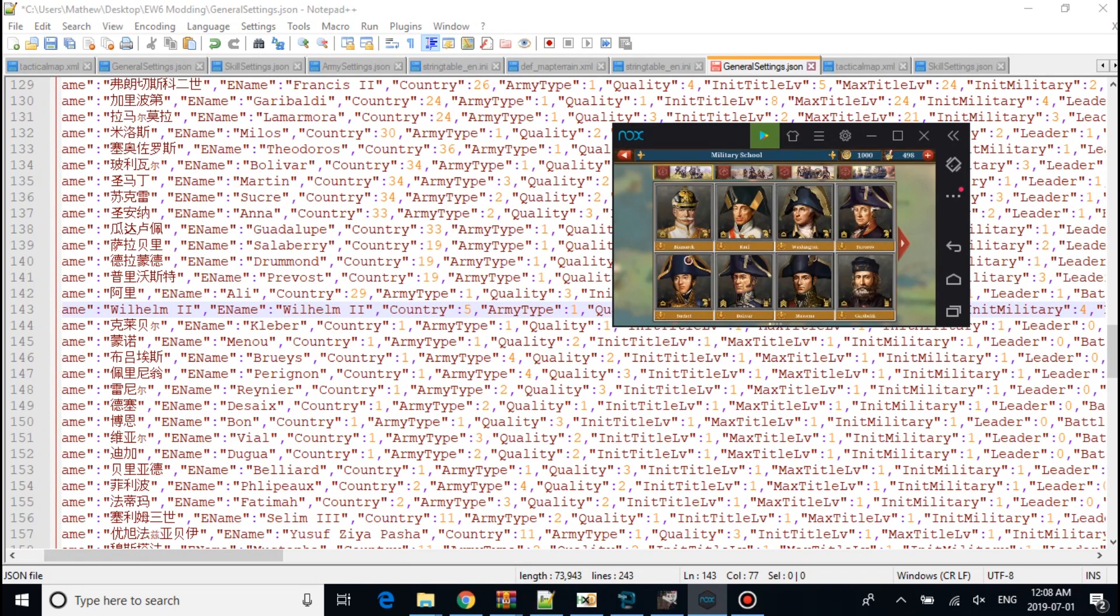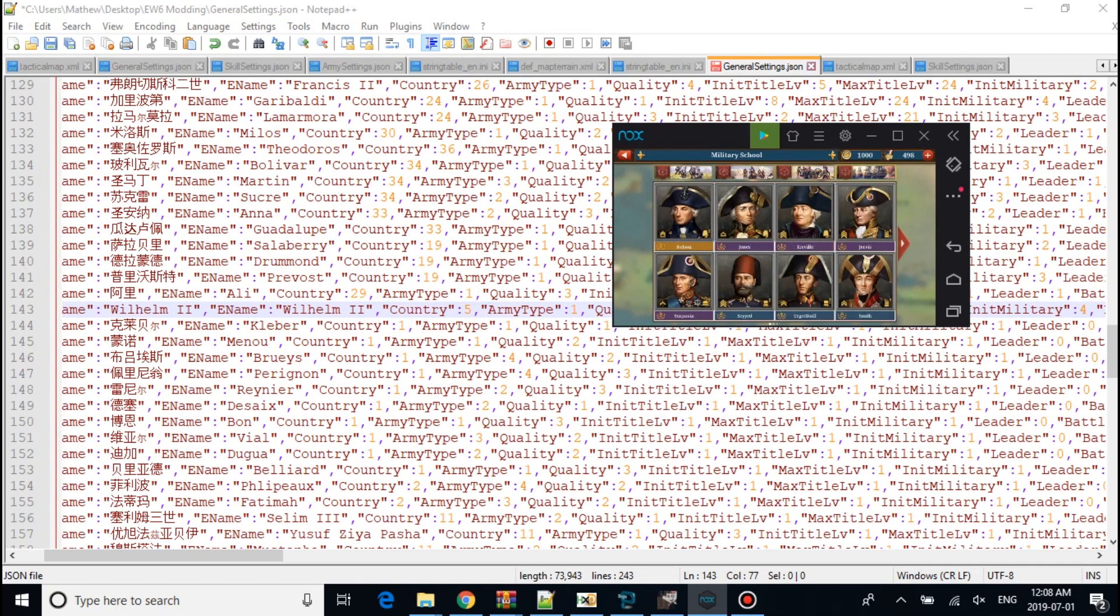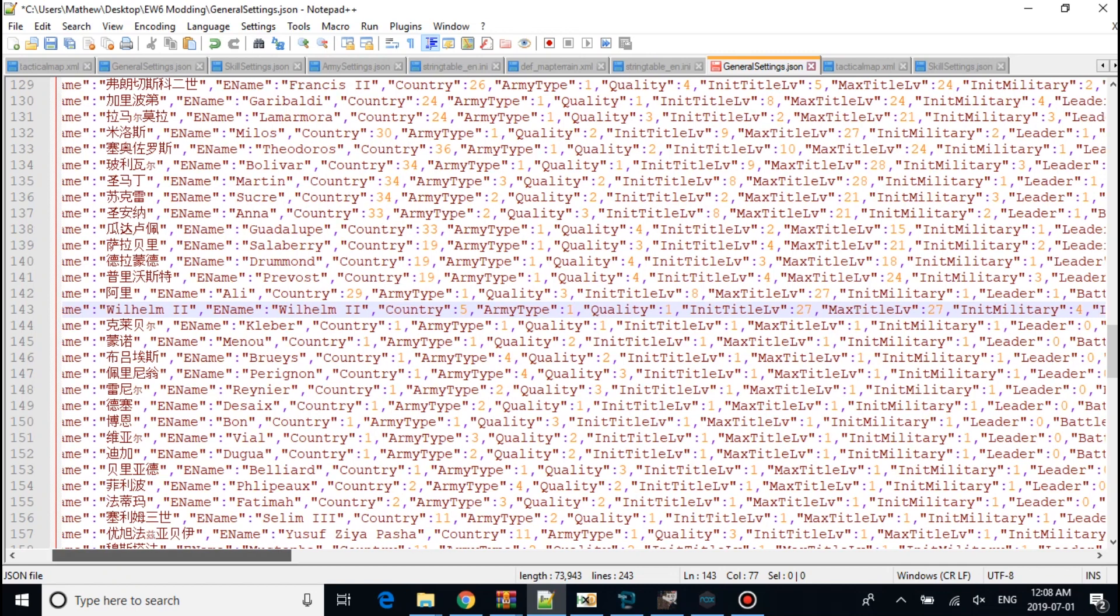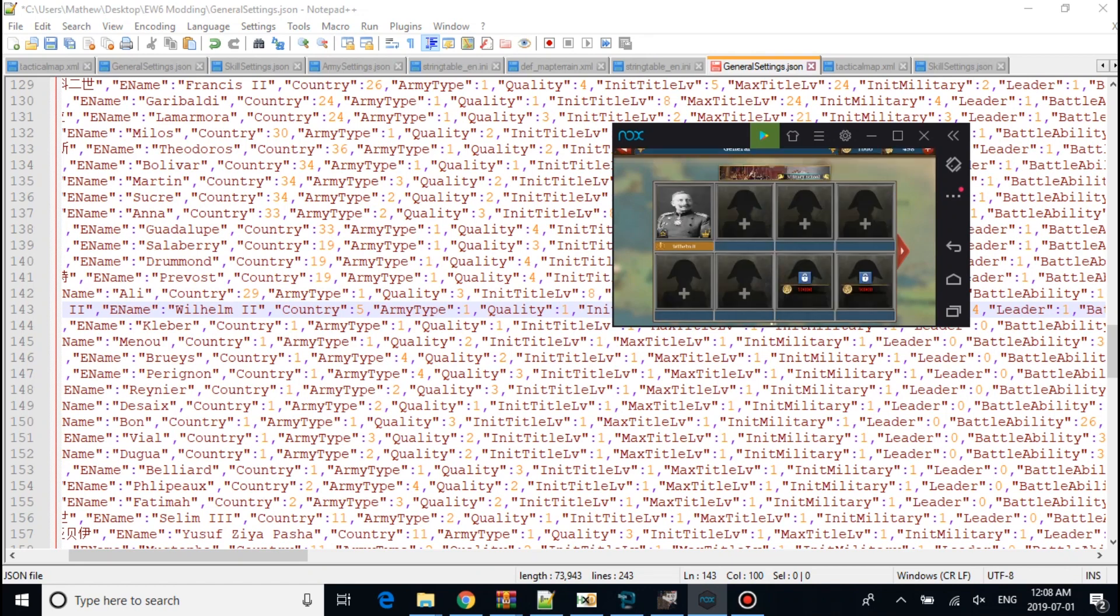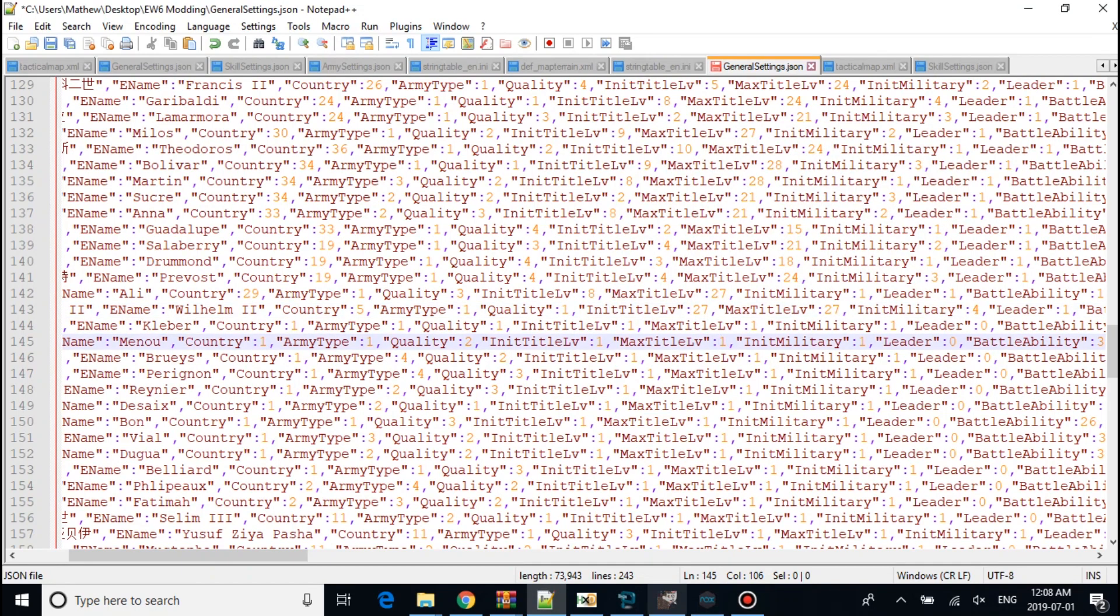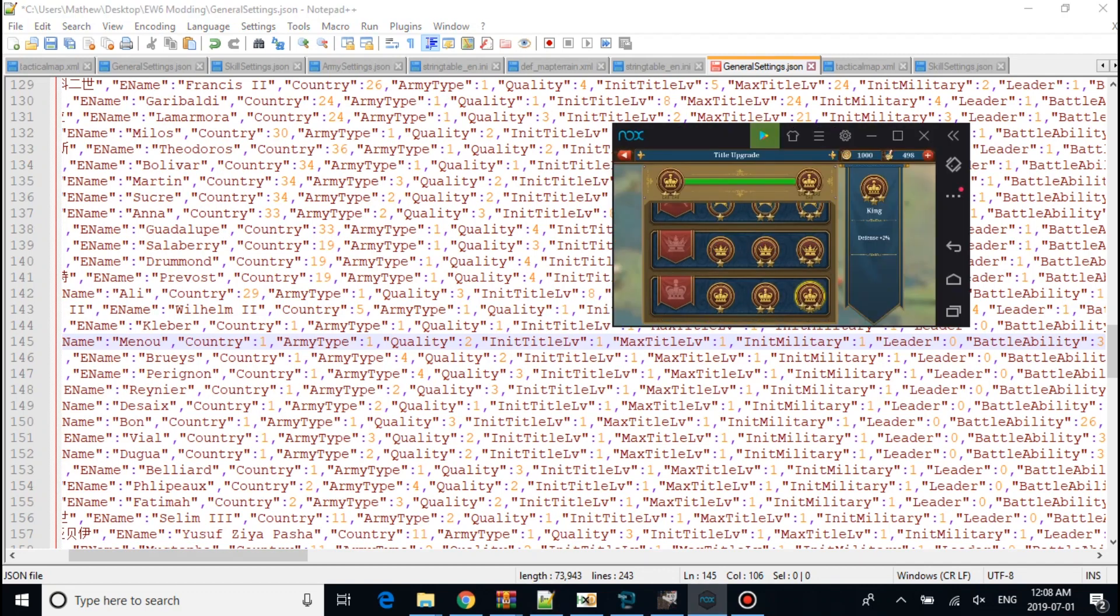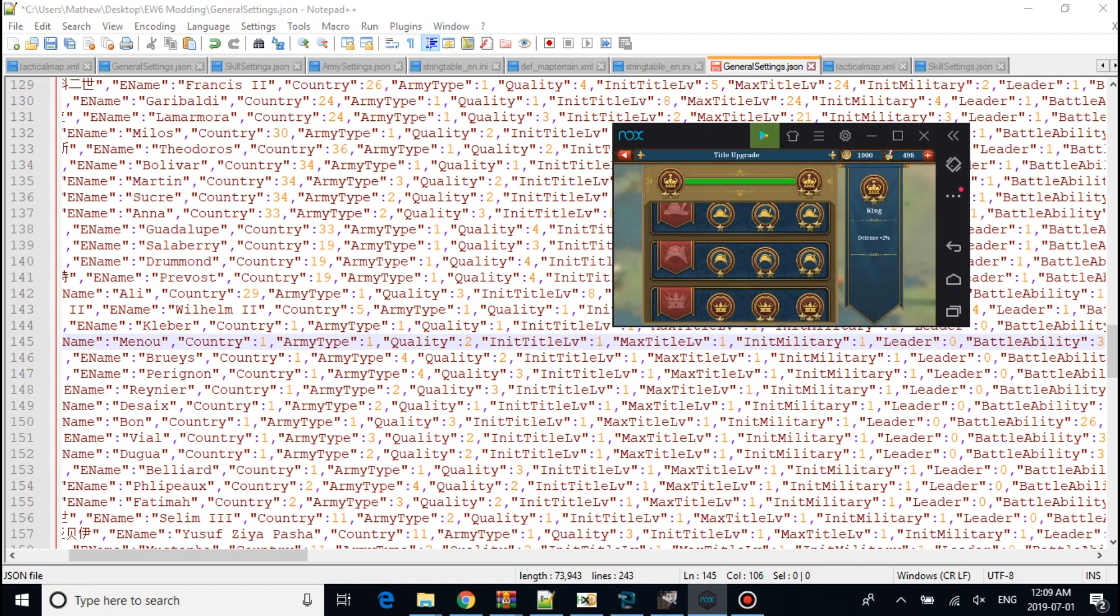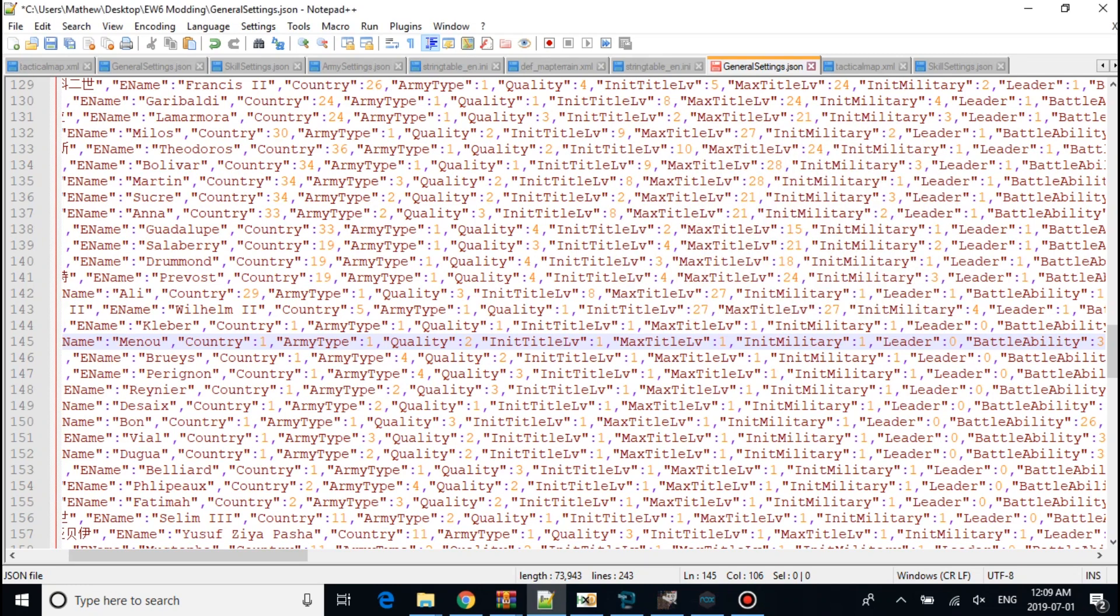Number 1 is Infantry. Number 2, Cav. 3, Artillery. 4, Naval. This is the title. So in case you saw earlier, King. I might change into Emperor later on.